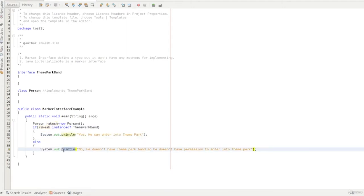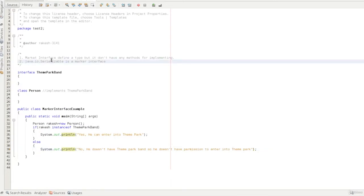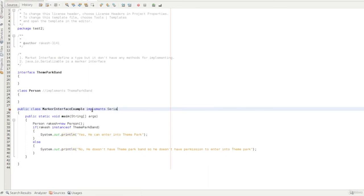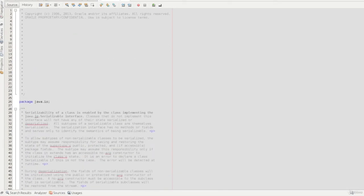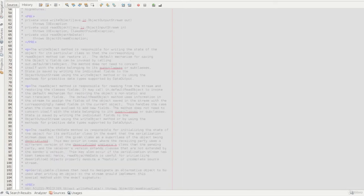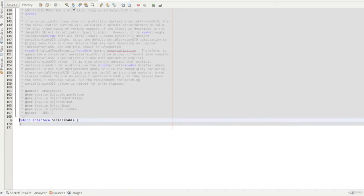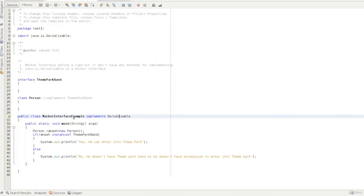That is the main use of the marker interface. A major real-world example is java.io.Serializable. The Serializable interface is just an empty interface — when a class implements Serializable, serialization is enabled for that class. This empty interface serves a tagging purpose, and you can see it is just empty.